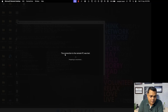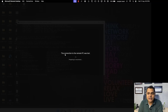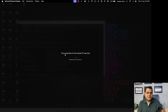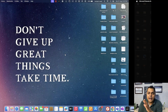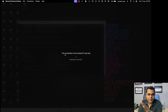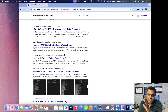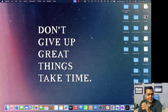After executing ipconfig /release, execute ipconfig /renew as well. That will help resolve the problem related to the IP address.